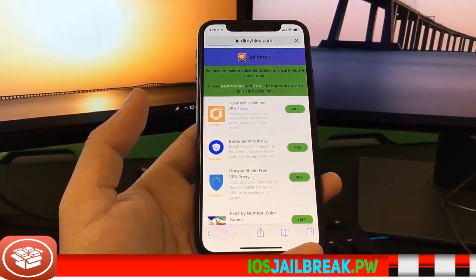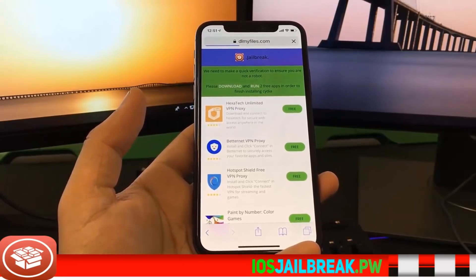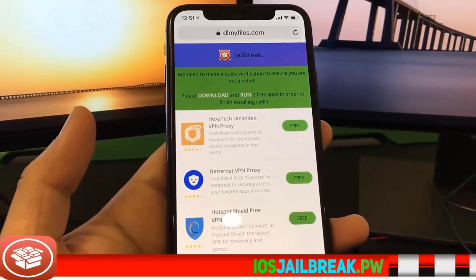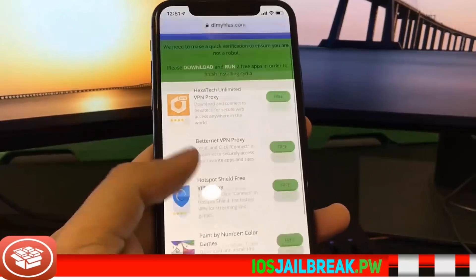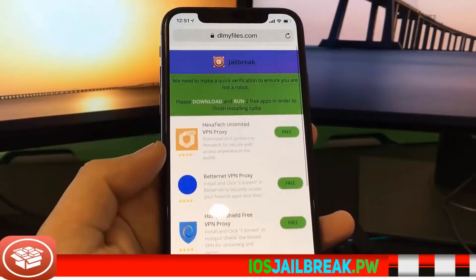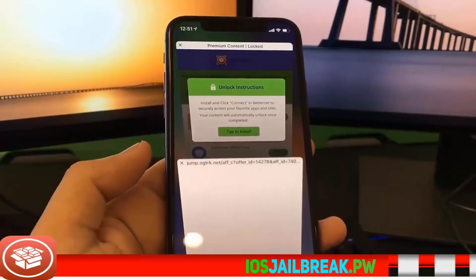Before you can get the jailbreak, you will have to do a quick verification. It's very easy. All you have to do is install two apps from this list and follow the instructions below each app you install. So for the first app, I'm going to go ahead and install BetterNet VPN Proxy.